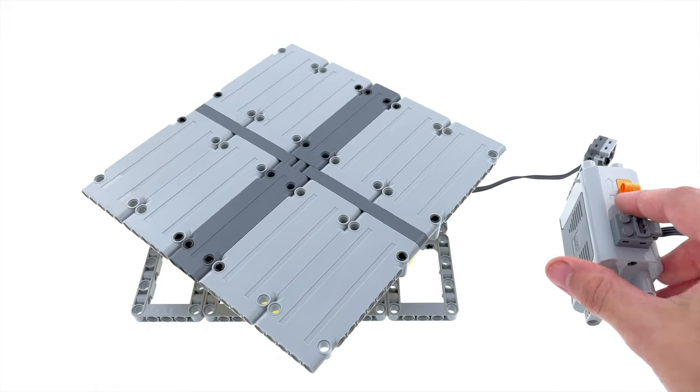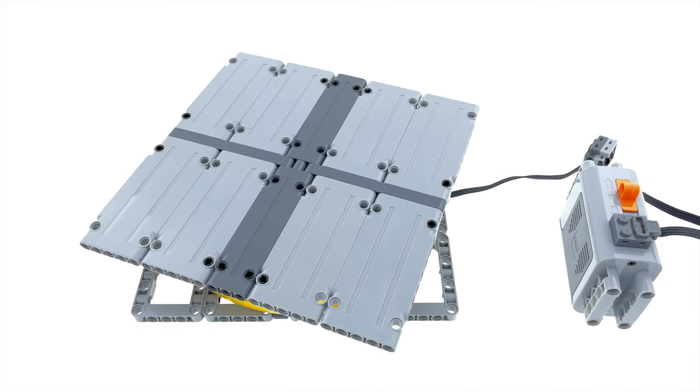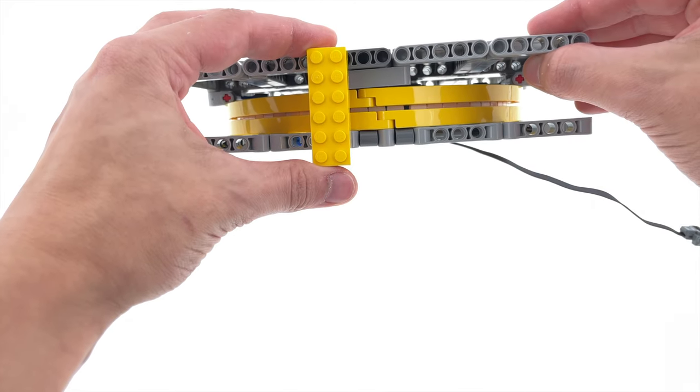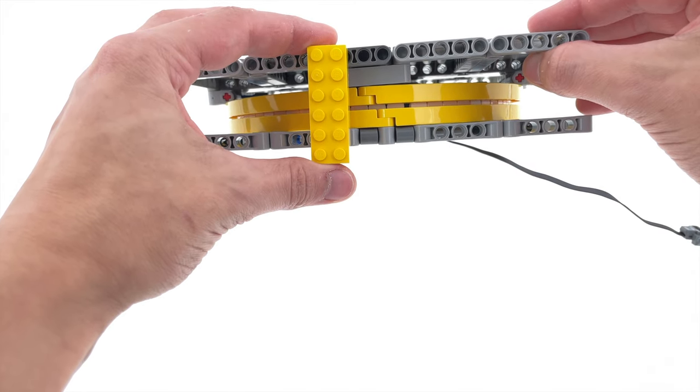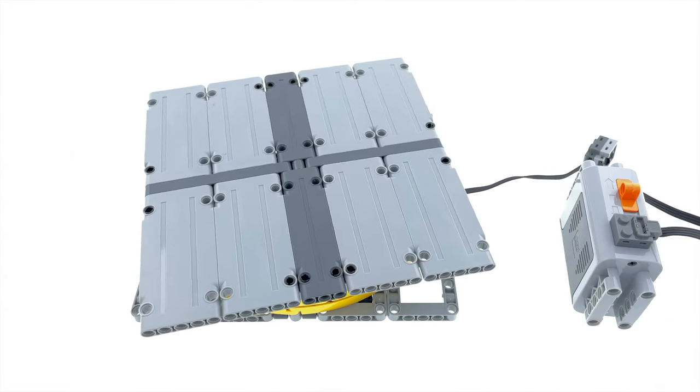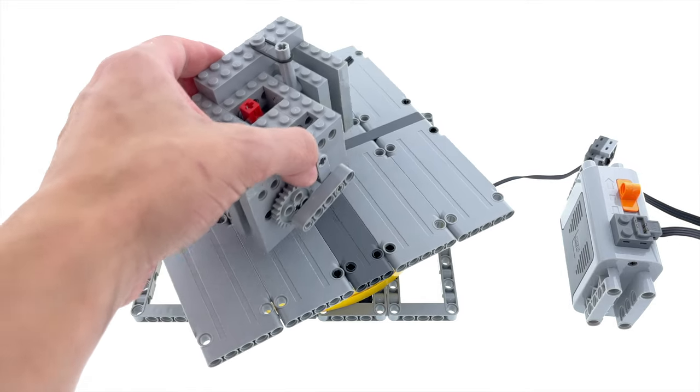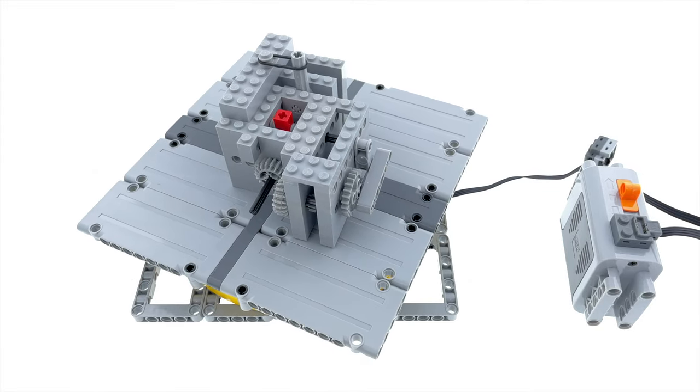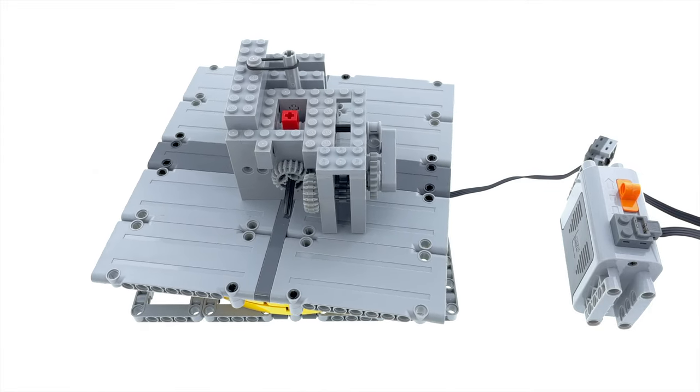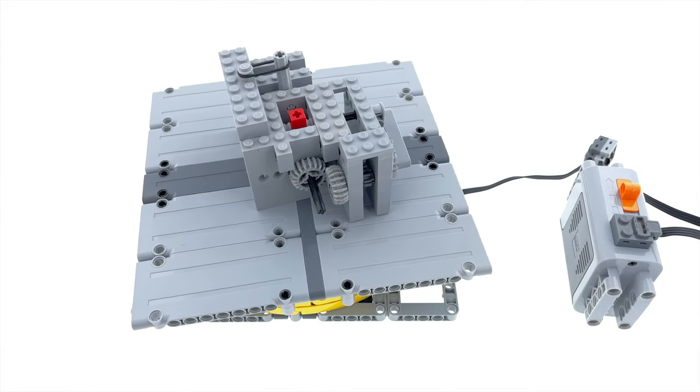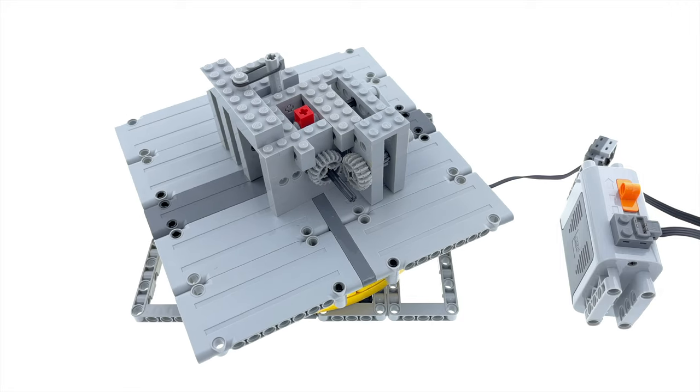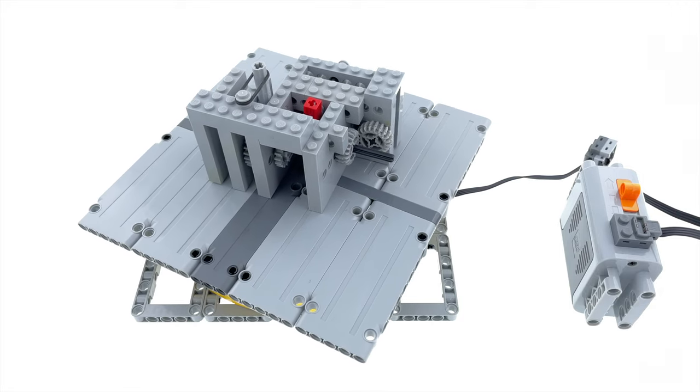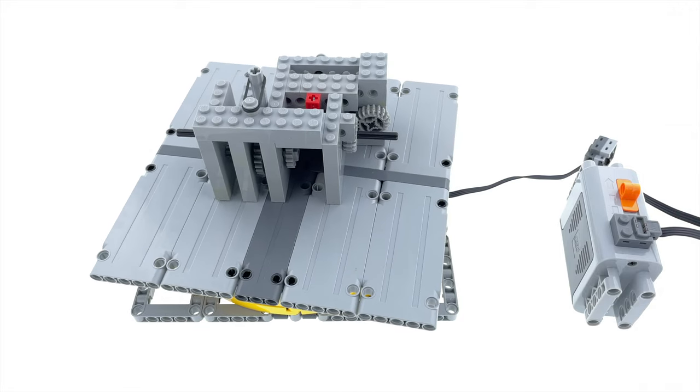And I must say, this is the lowest profile LEGO turntable on YouTube coming in at only 5 studs tall. Oh yeah, I forgot to mention what these things are used for, and they're really only used for one thing, and that is displaying stuff. So with one of these, I suppose you could give your LEGO creations epic 360 views.